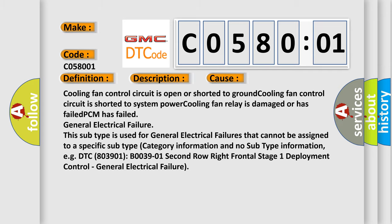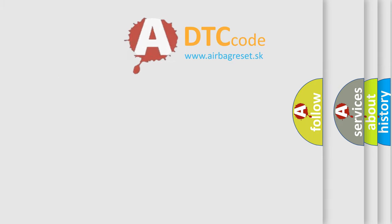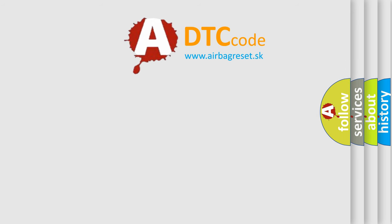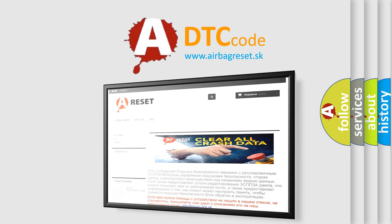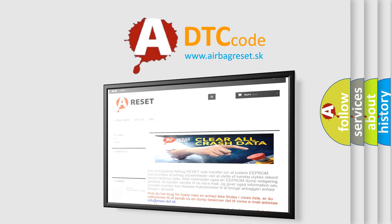The airbag reset website aims to provide information in 52 languages. Thank you for your attention and stay tuned for the next video.